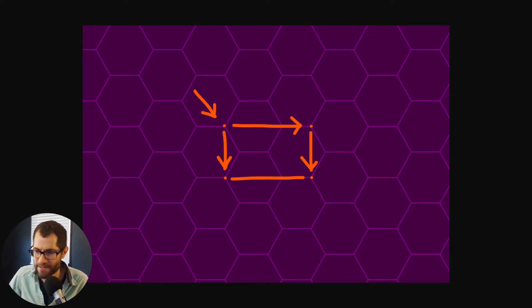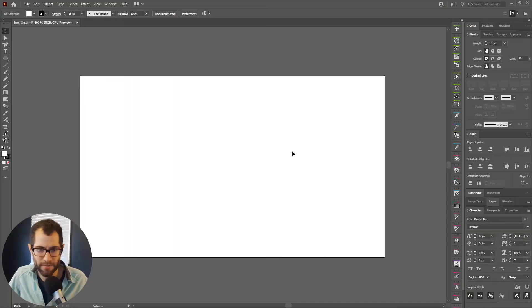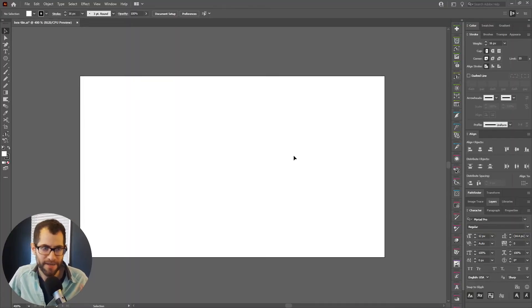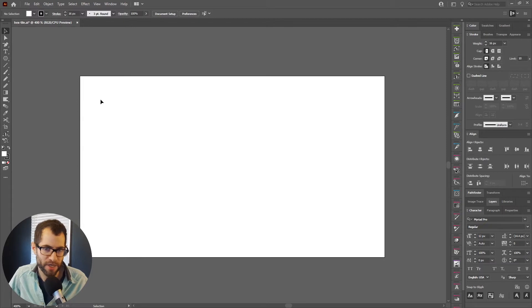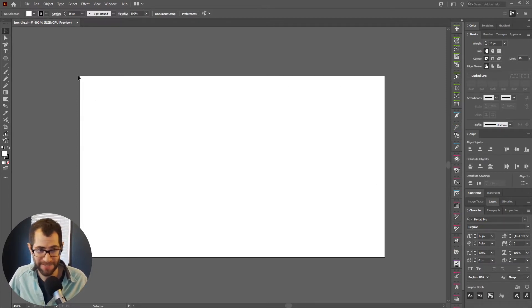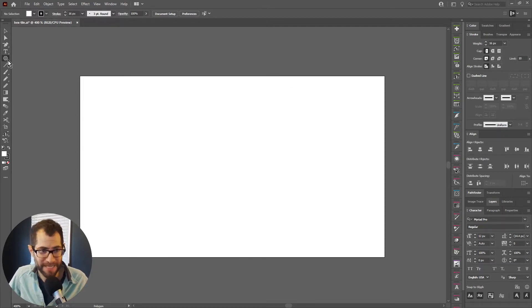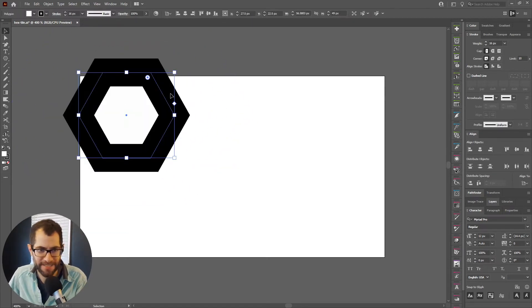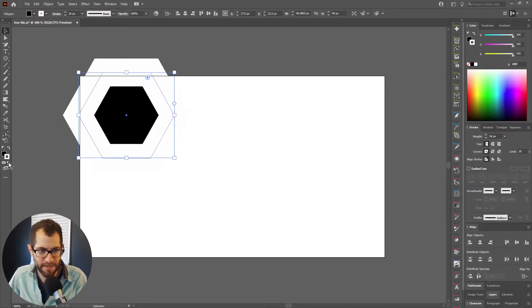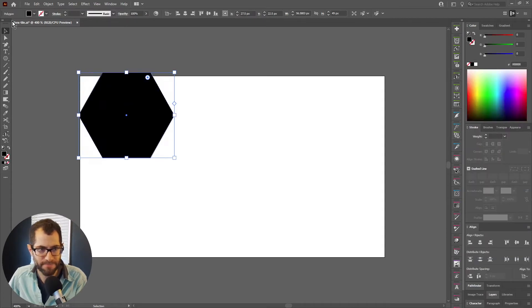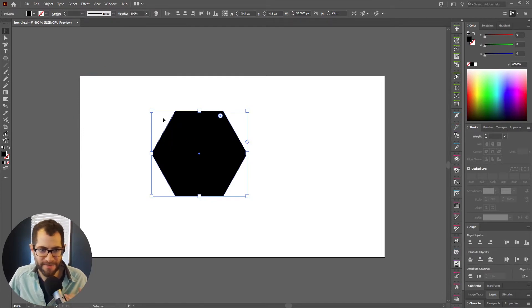So how are we going to actually create this? Well, I'm going to pull up Illustrator because this would be pretty hard to code. So here we are in Illustrator. I chose the dimensions 180 by 104 pixels. It may seem like an odd choice, but based on the formula of a hexagon, let's just make this a fill.